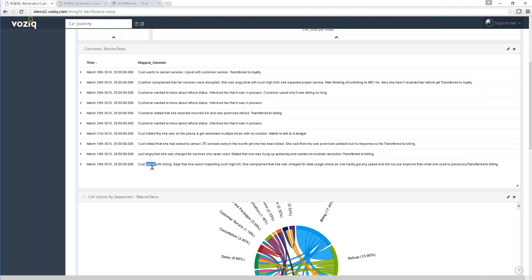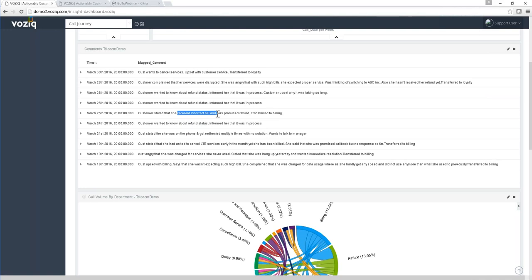I'll talk about how we convert all of this into structured format and use it as input to prediction models. Inspecting this customer's calls: they're talking about billing, high bill, data usage, and being transferred to the billing team. A couple of days later, complaining about being charged for services never used, with no immediate resolution — again being transferred. Then talking about LTE services, refund status, an incorrect bill, and ultimately wanting to cancel.